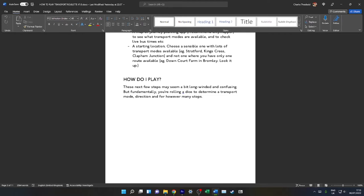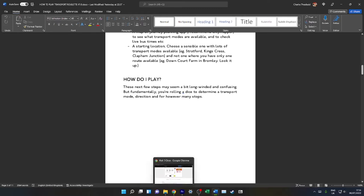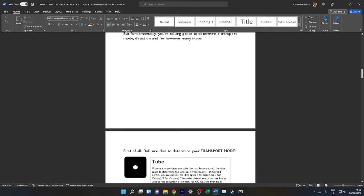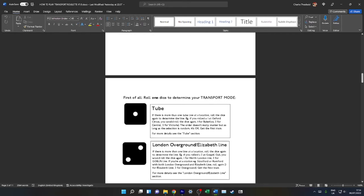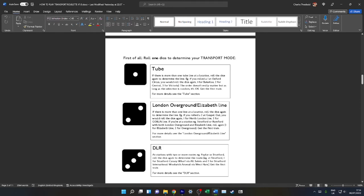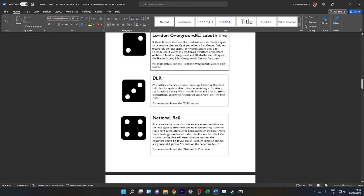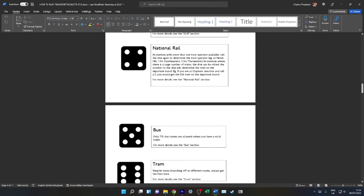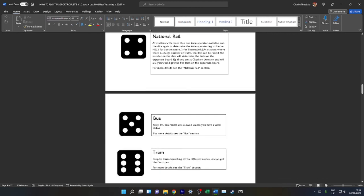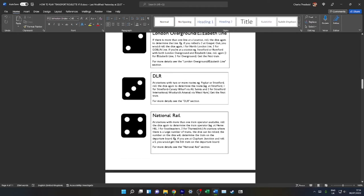These next few steps—there are fundamentally three things you need to do to play Transport Roulette. You're rolling a dice for transport mode, rolling a direction, and then a number of stops. Here are the dice rolls: You can roll one for tube, two for London Overground or Elizabeth Line, three for DLR, four for National Rail, five for bus, six for tram. Pause the video and go back if you need to check some of these.